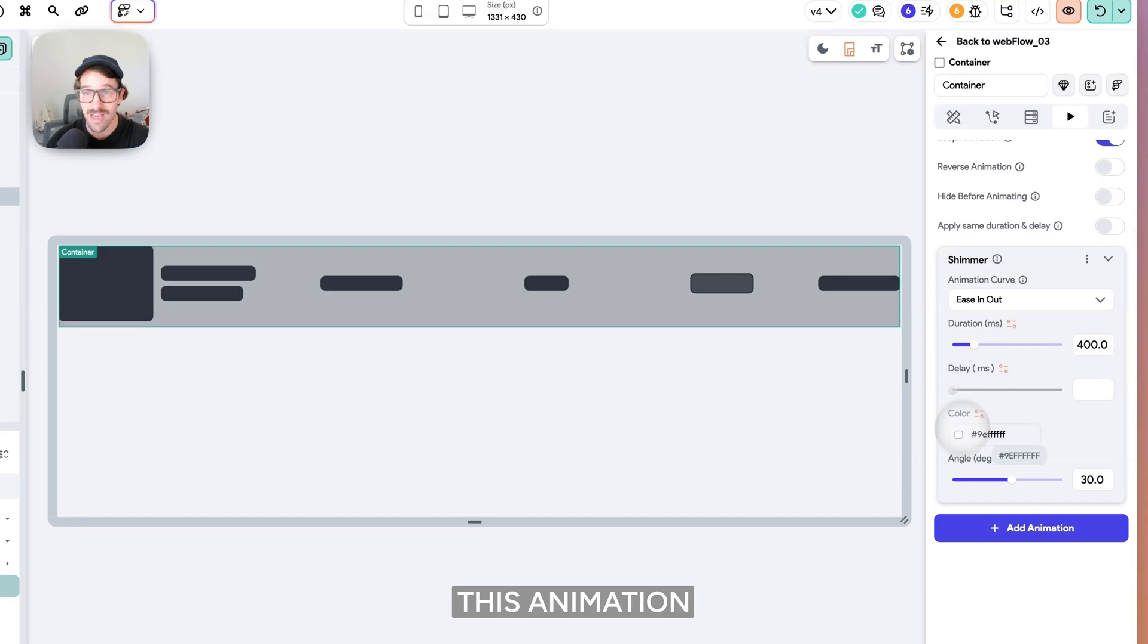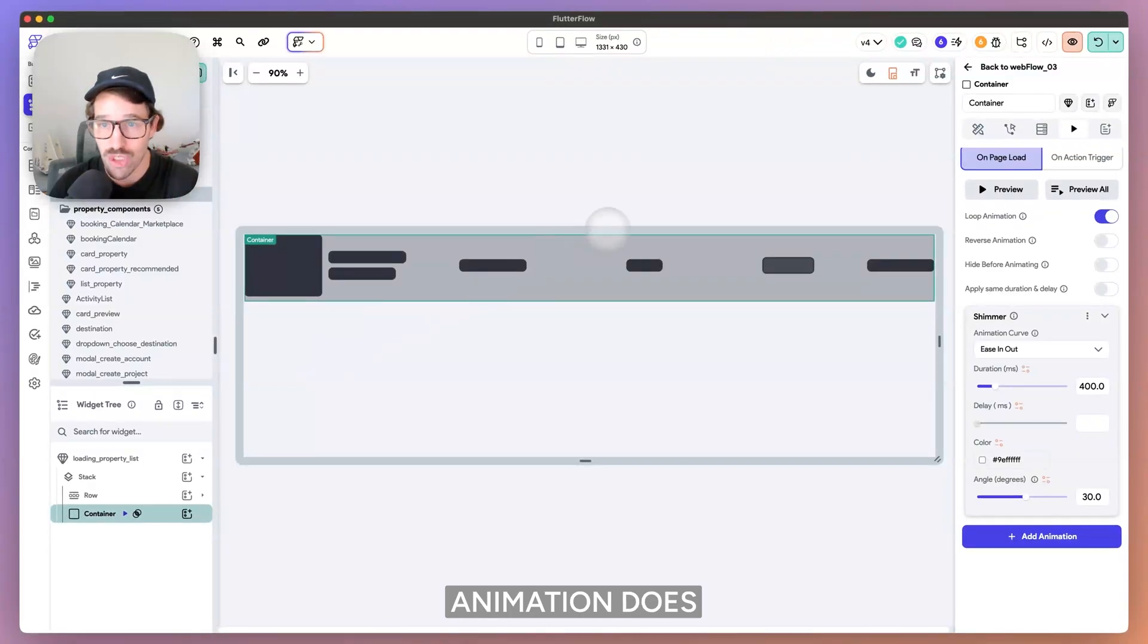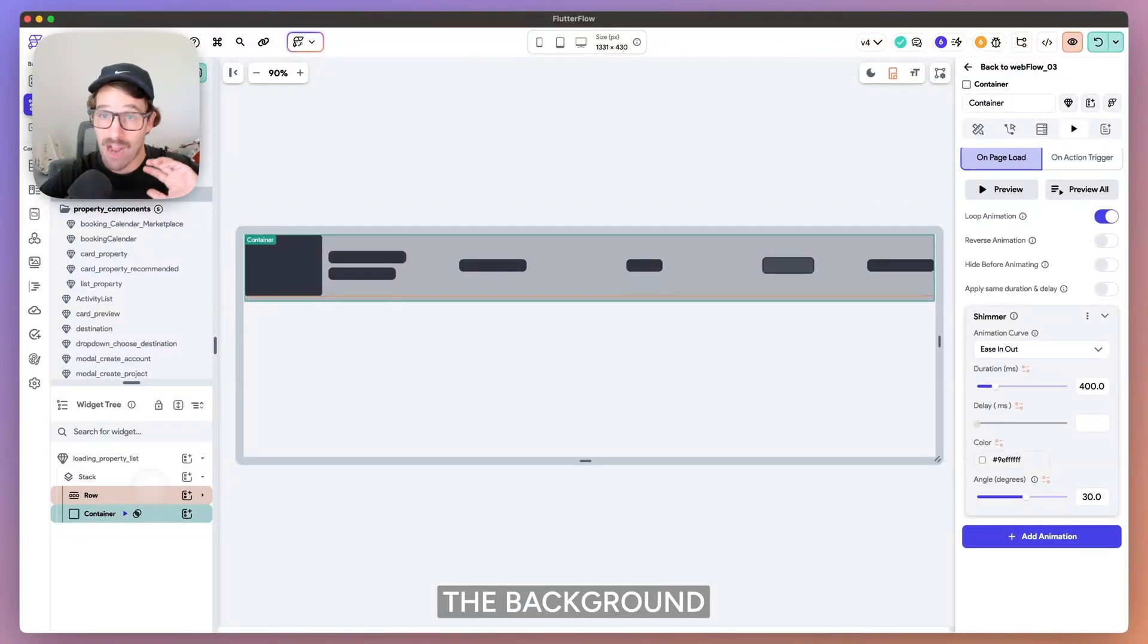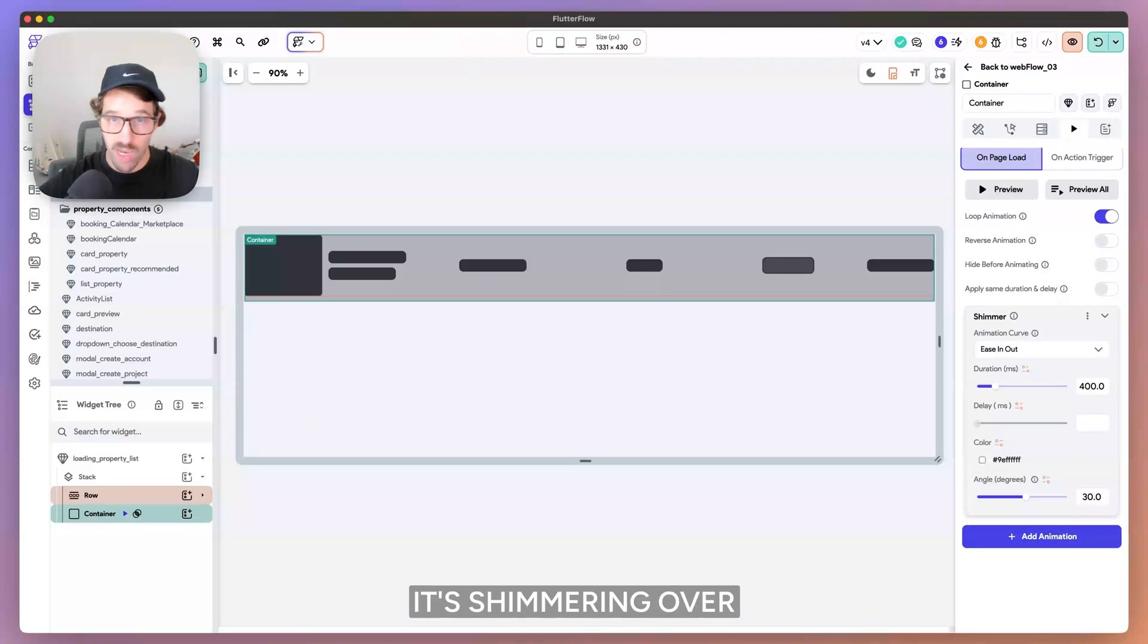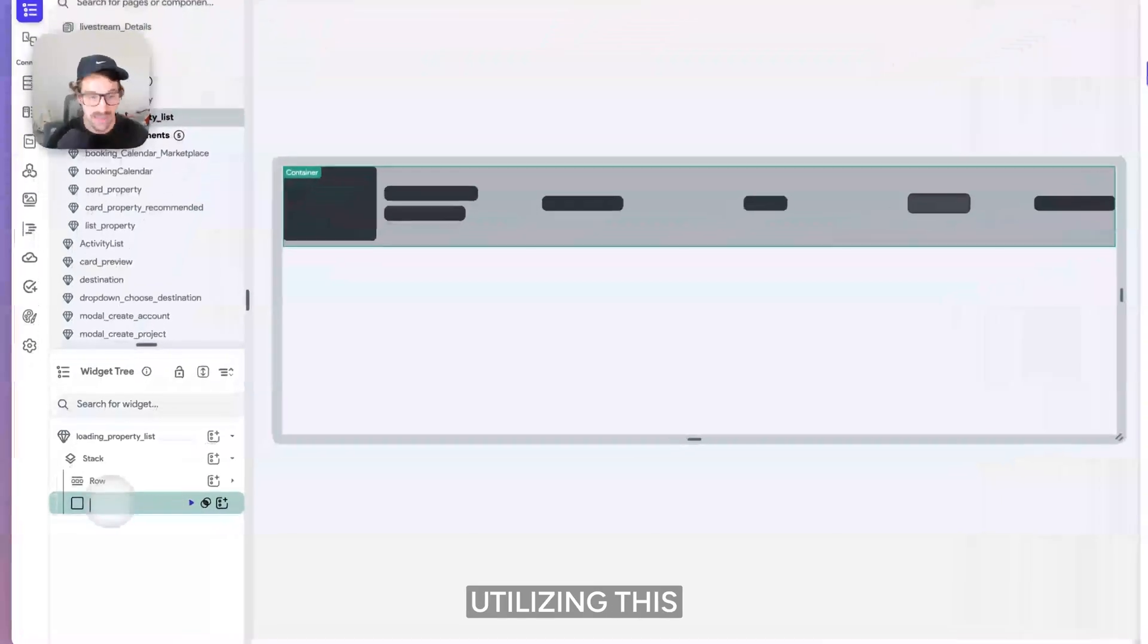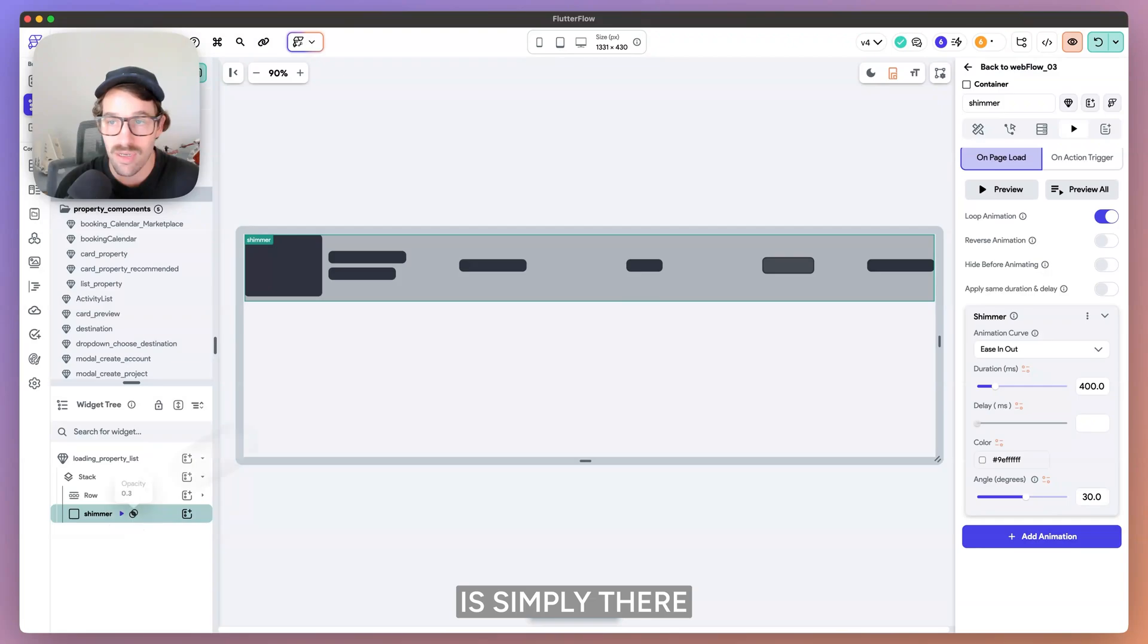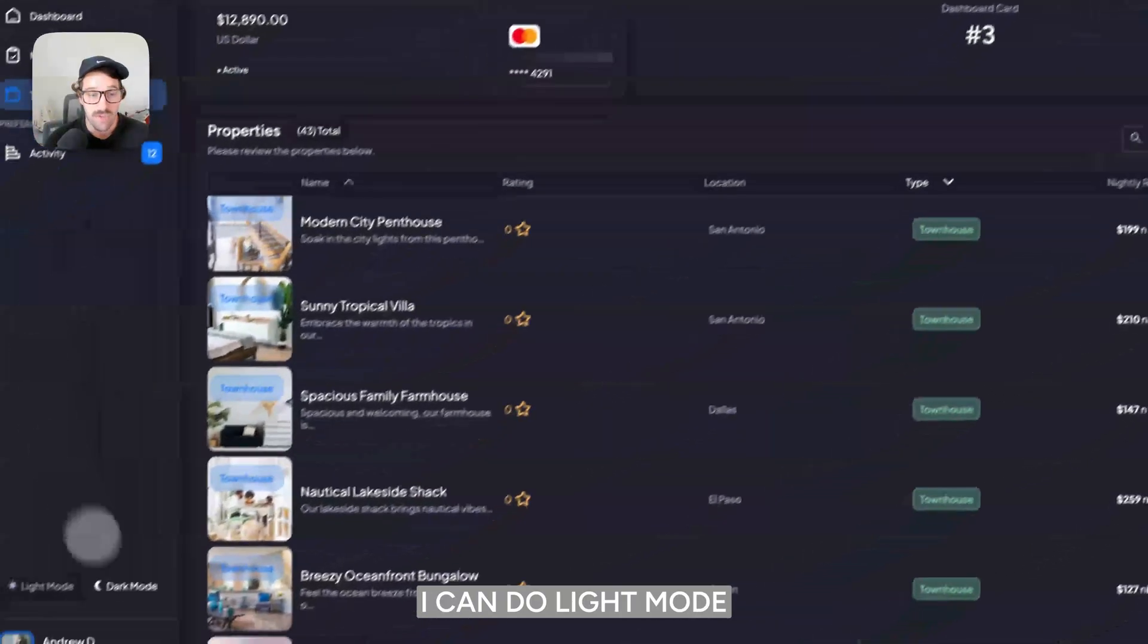This animation is a shimmer animation. Why do you have it on the container? So what the shimmer animation does is it actually removes the background or the children of whatever it's shimmering over. And it just does a shimmer. I want my layout to look like this. So I'm utilizing this shimmer container. So the container has no content in it. The container is simply there for the shimmer animation.